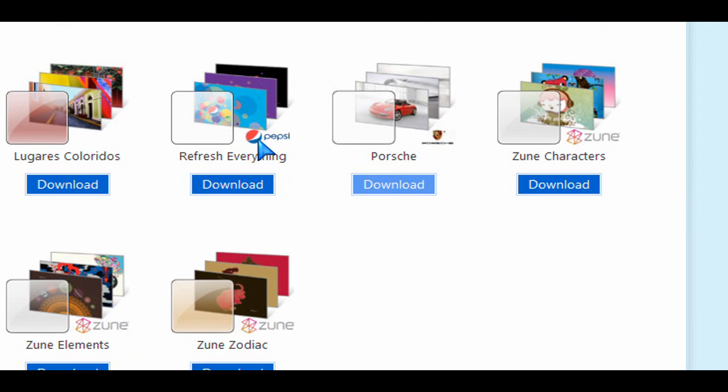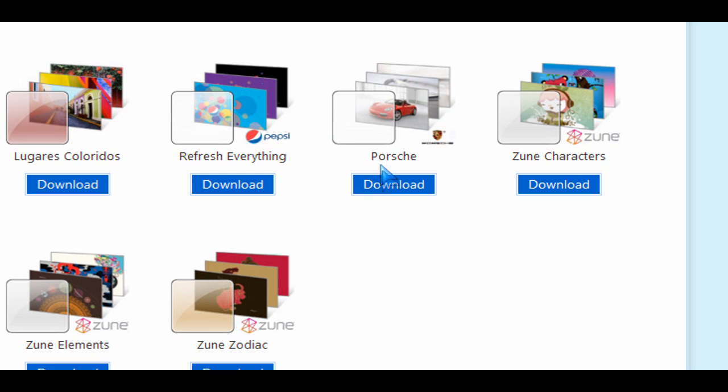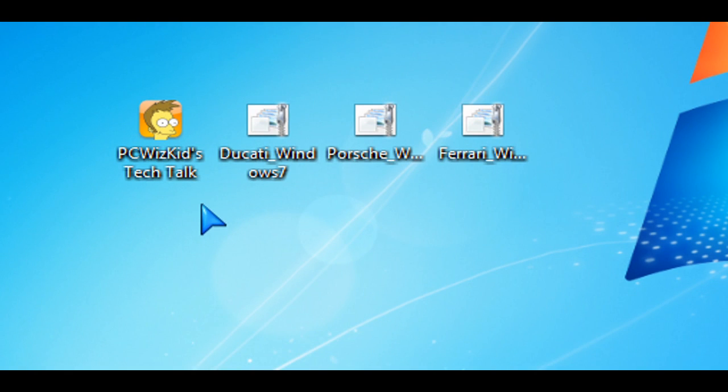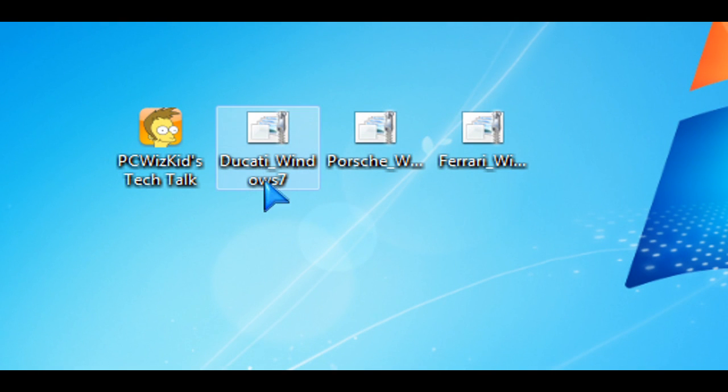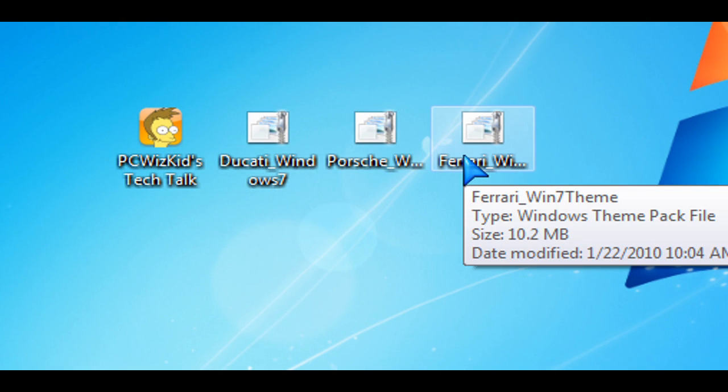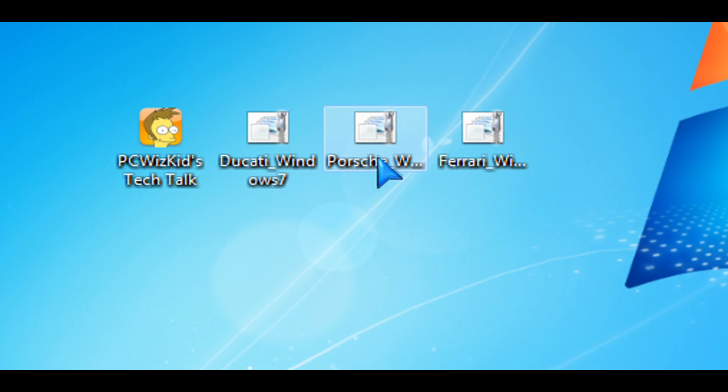I'll download the cars one. There's Porsche, Ferrari, and a Ducati motorcycle that I like, so I'm just going to download those. When you download those files by clicking on the download button, save these theme files on your desktop, for example, like I just did here, three themes.